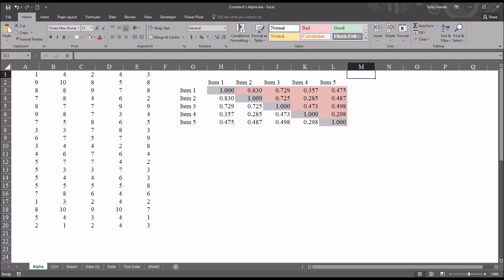Hello, this is Dr. Grande. Welcome to my video on calculating Cronbach's Alpha using Microsoft Excel.